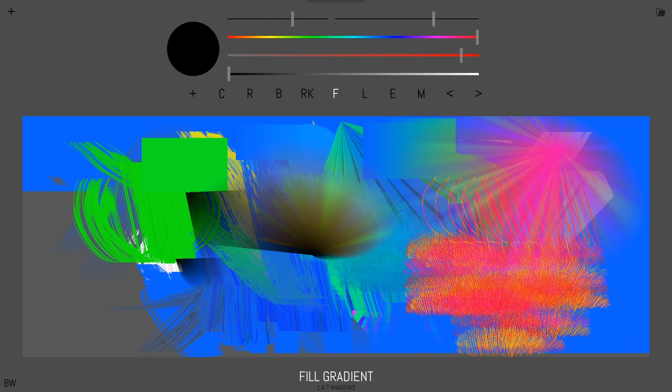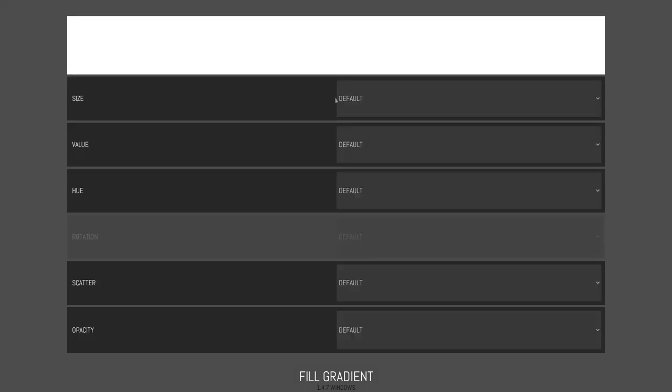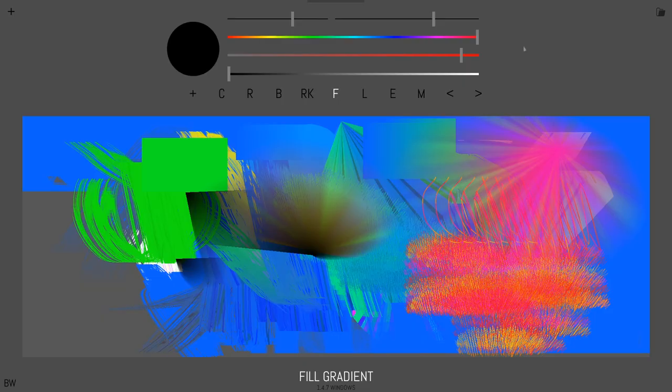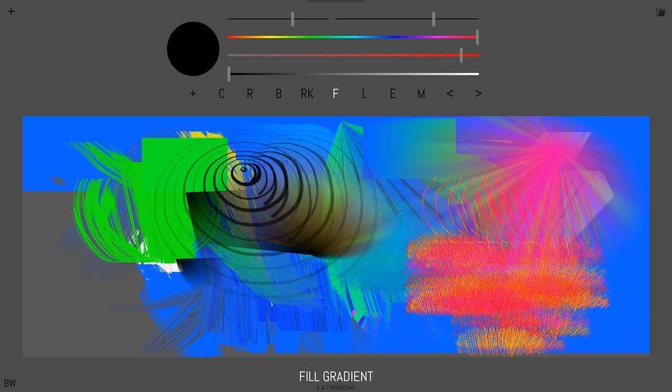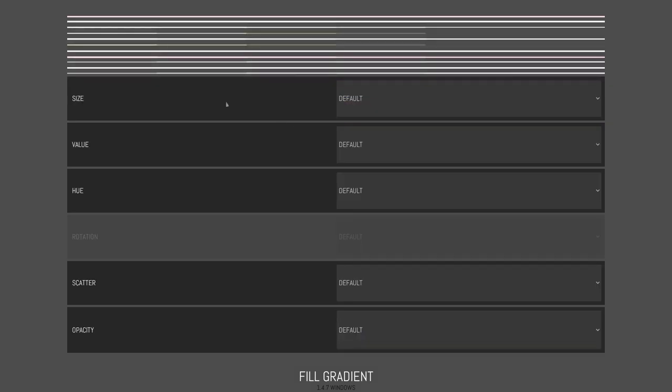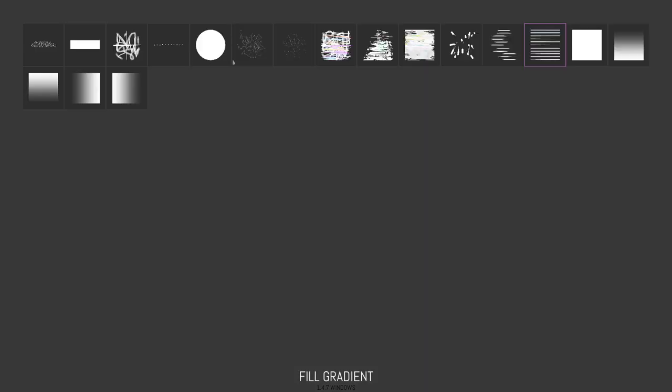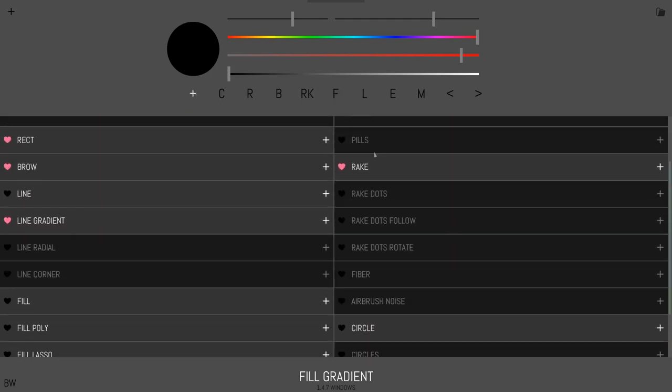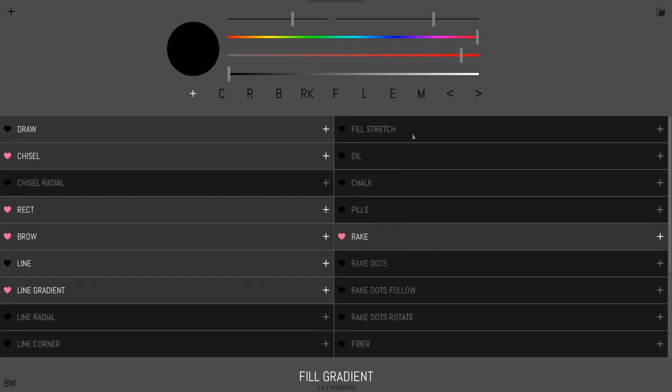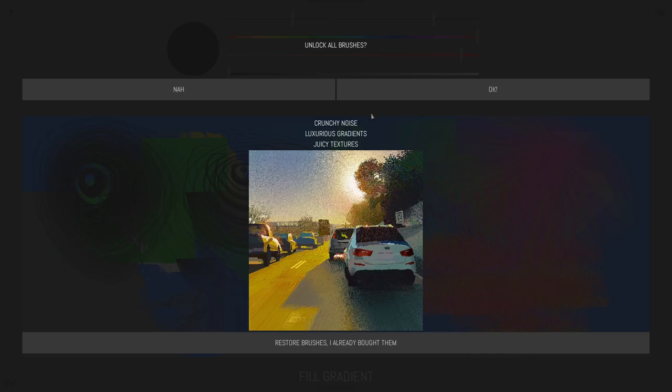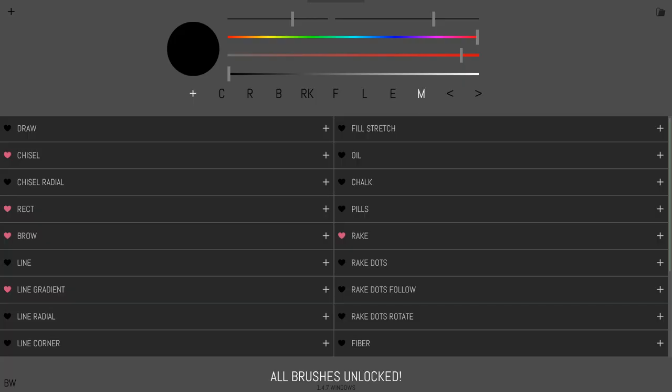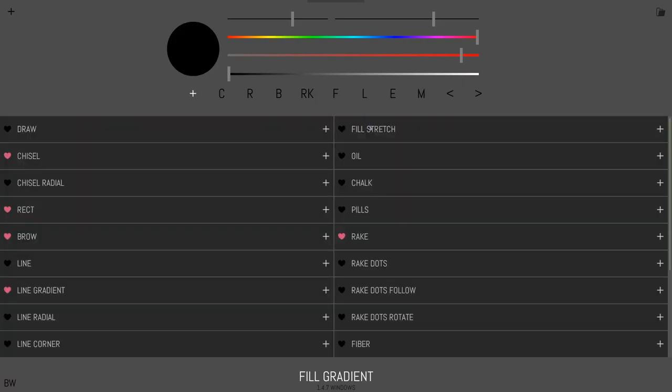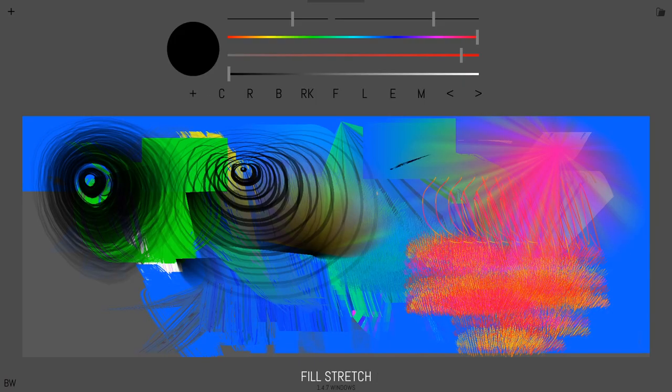And then also we can change textures by either clicking on the letter again. And here's our texture. So I'll change it to something else. Let me try fill stretch. This is one of my favorites. I'm going to say okay here. Fill stretch.